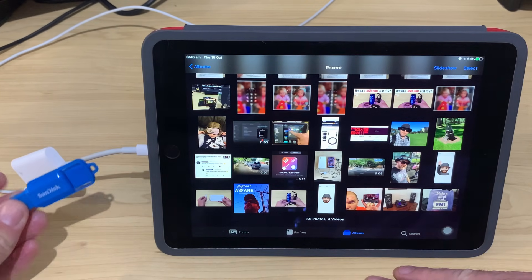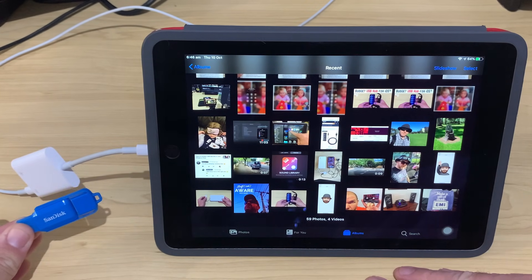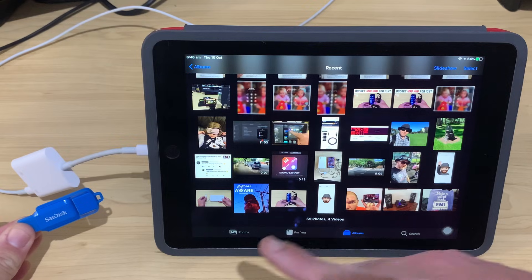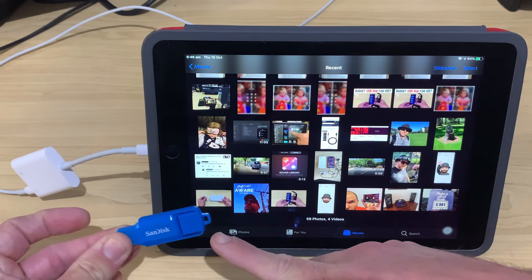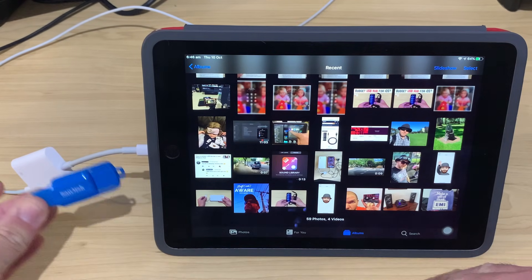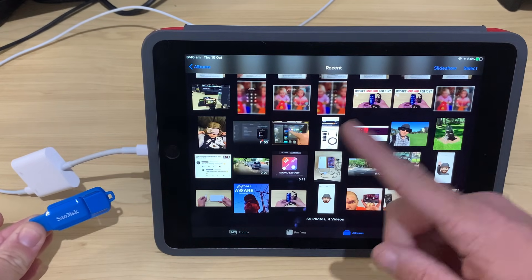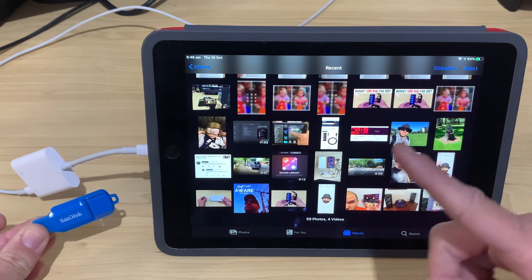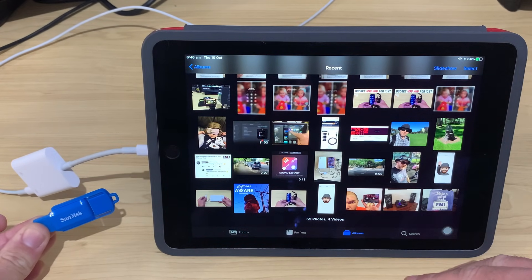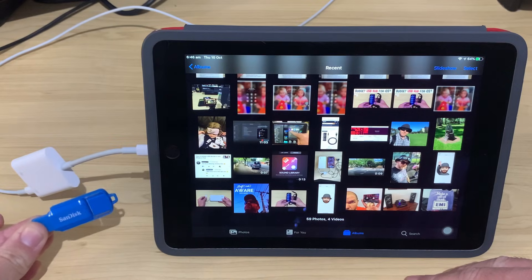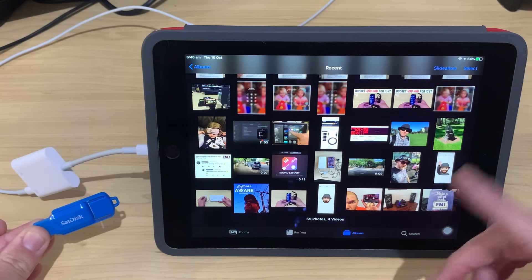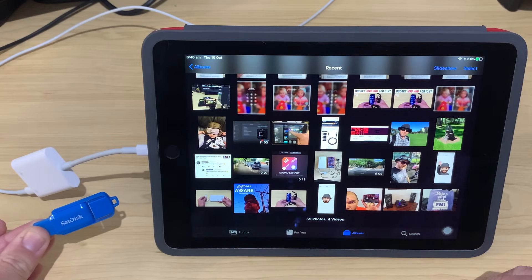The good news is, in iOS 13 and iPadOS 13, we now have USB flash drive support, meaning we can transfer those files directly to a flash drive and free up some space. So, let's jump in and show you how we do that right now.